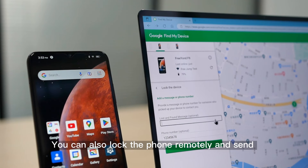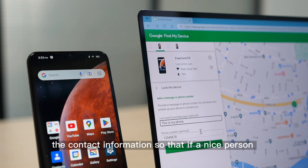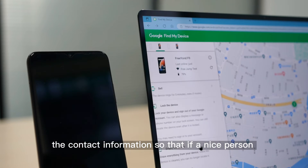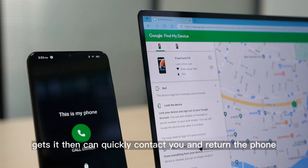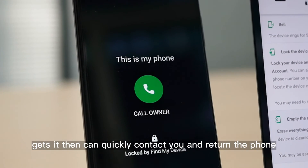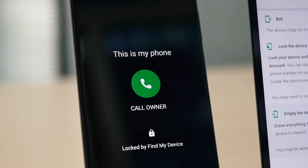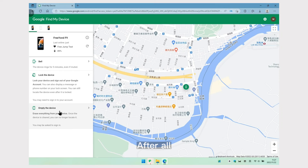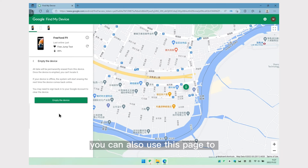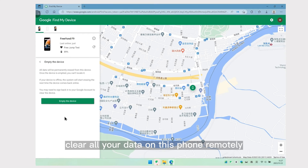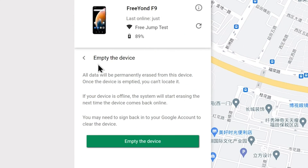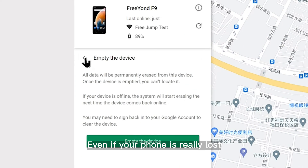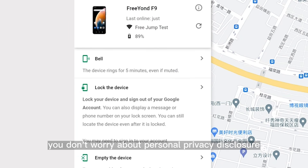You can also lock the phone remotely and send contact information, so that if a nice person finds it, they can quickly contact you and return the phone. You can also use this page to clear all your data on the phone remotely. Even if your phone is really lost, you don't need to worry about personal privacy disclosure.